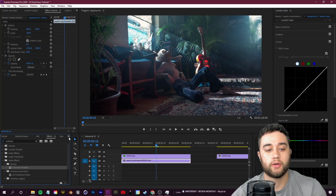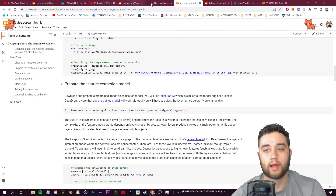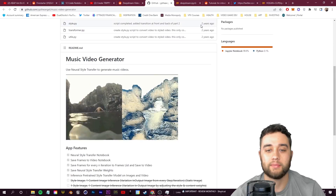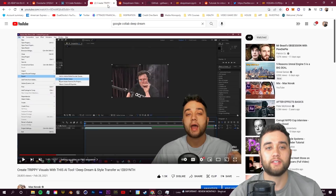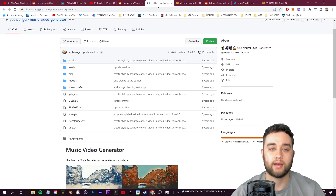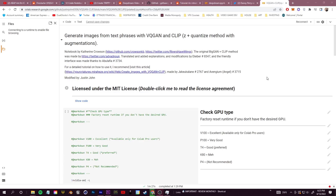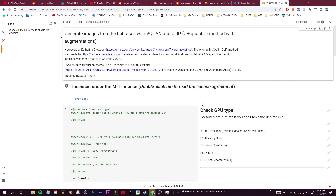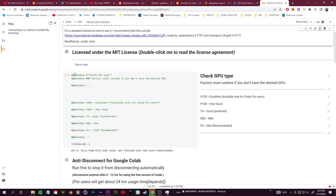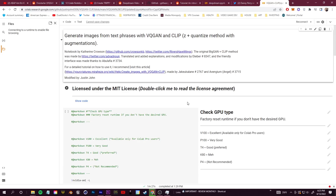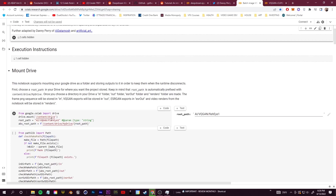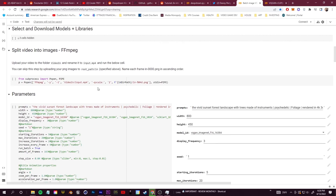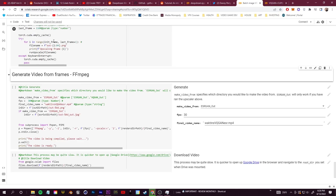Now let's talk about the Google Colab deep dream notebooks. I'm going to show you how to run one - I won't go through the full thing since style transfer can take a lot of time. I recommend picking a longer clip and letting it run overnight. The main two Google Colab notebooks I'm showing are: the normal VQ-GAN and CLIP quantize method, which style-transfers a single image, and an altered version by Datamosh or Danny Perry which does batch imaging - you can import a full video, mount your Google Drive, split the video into images, and batch process them.